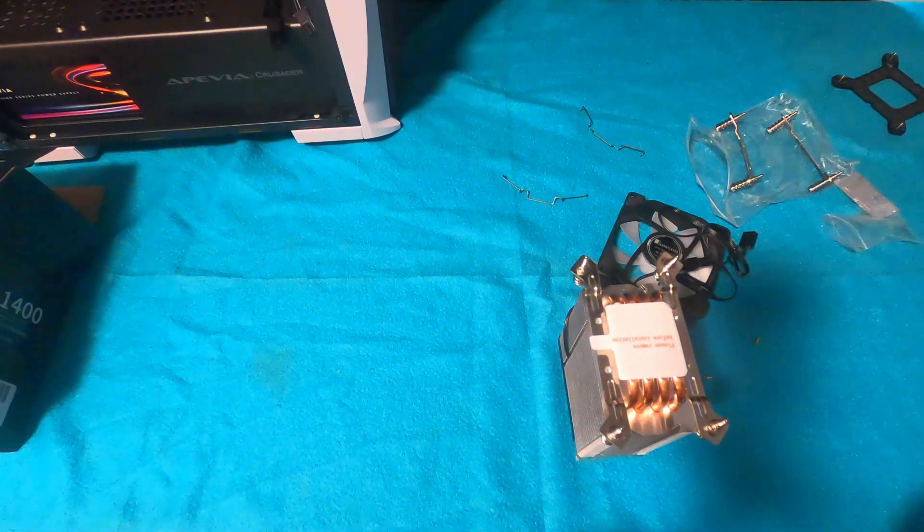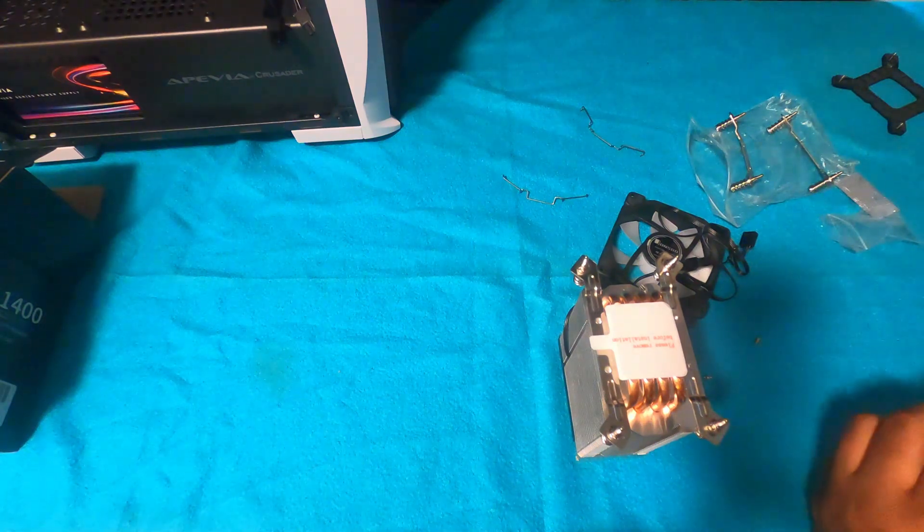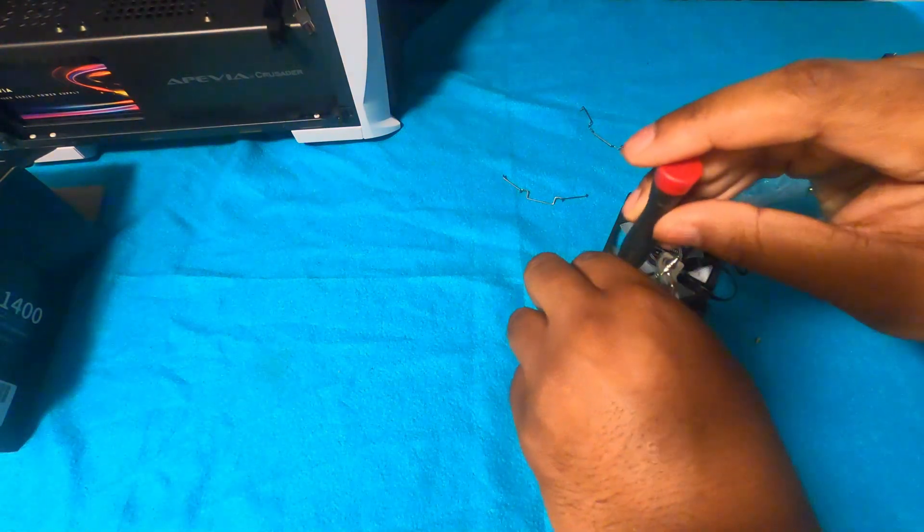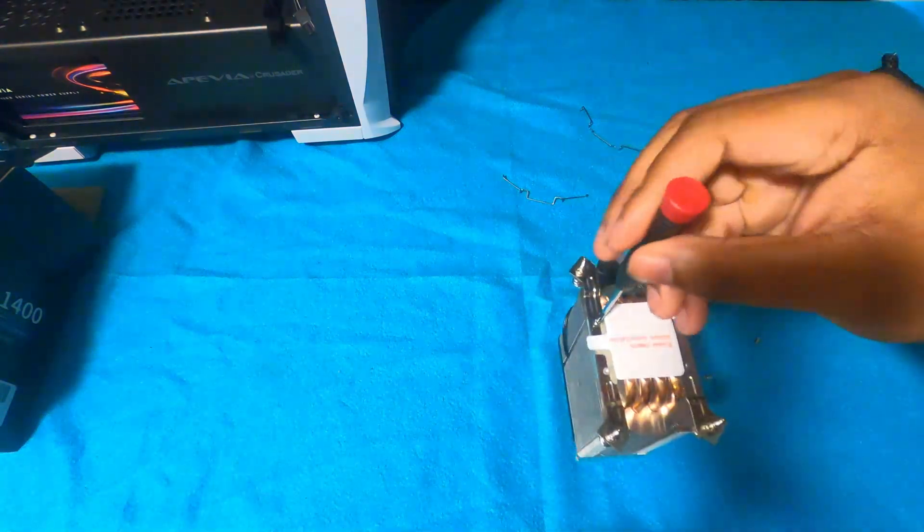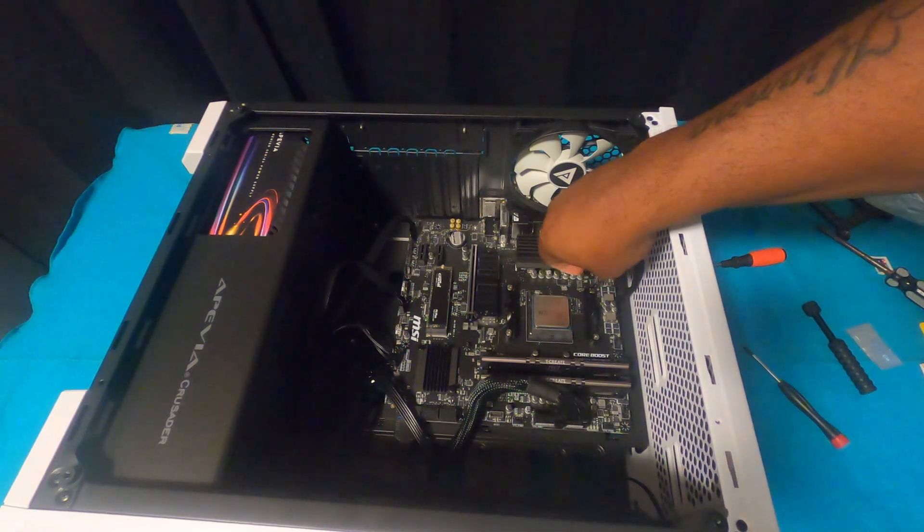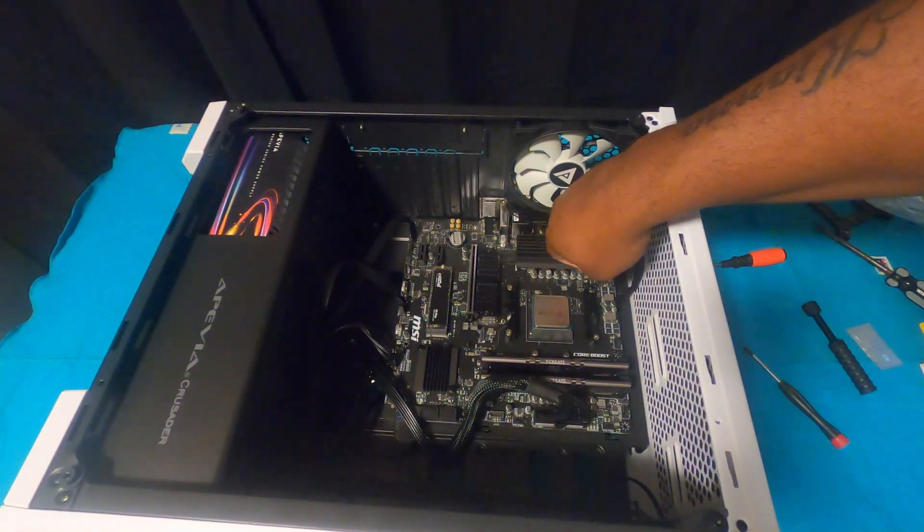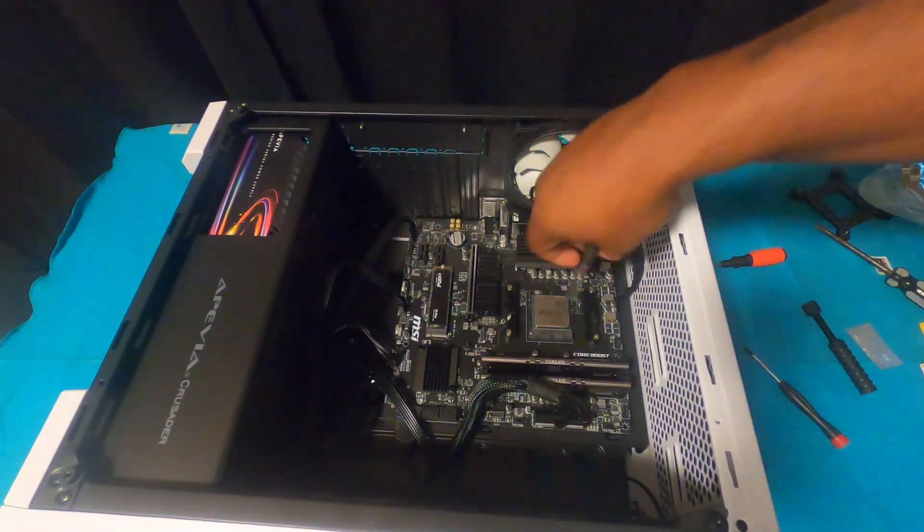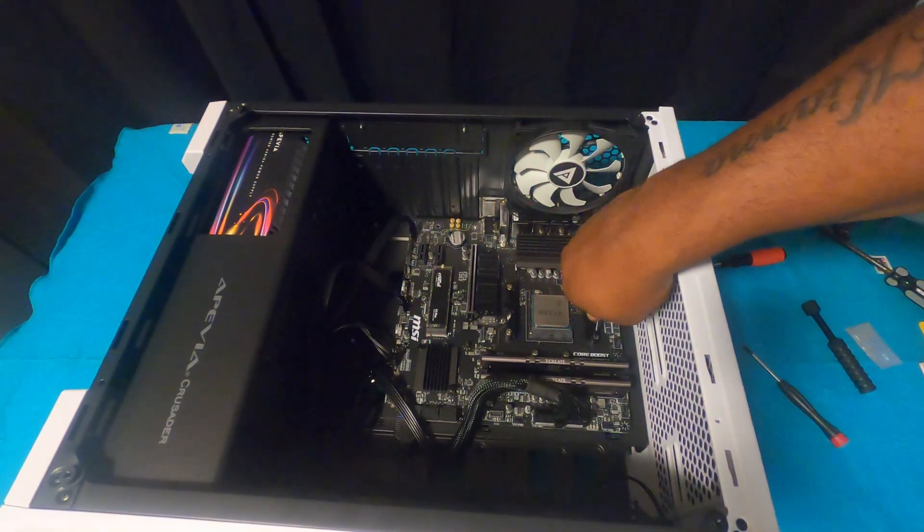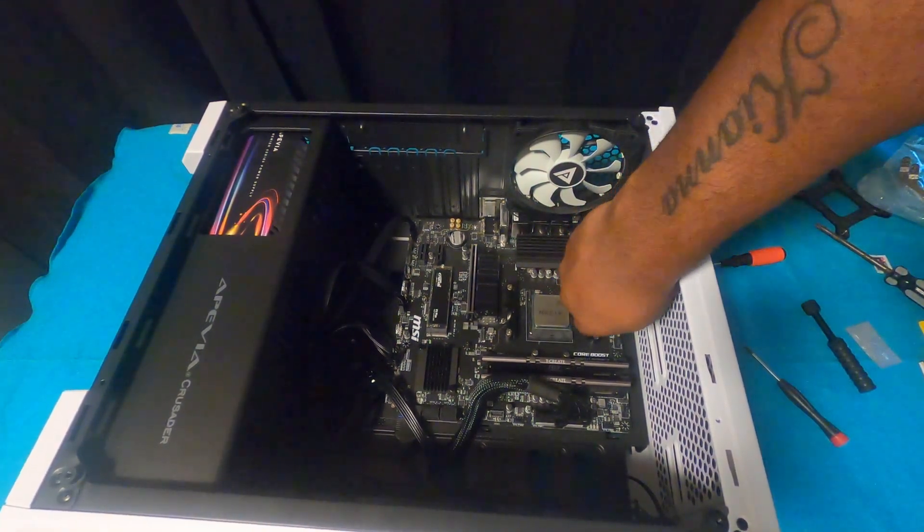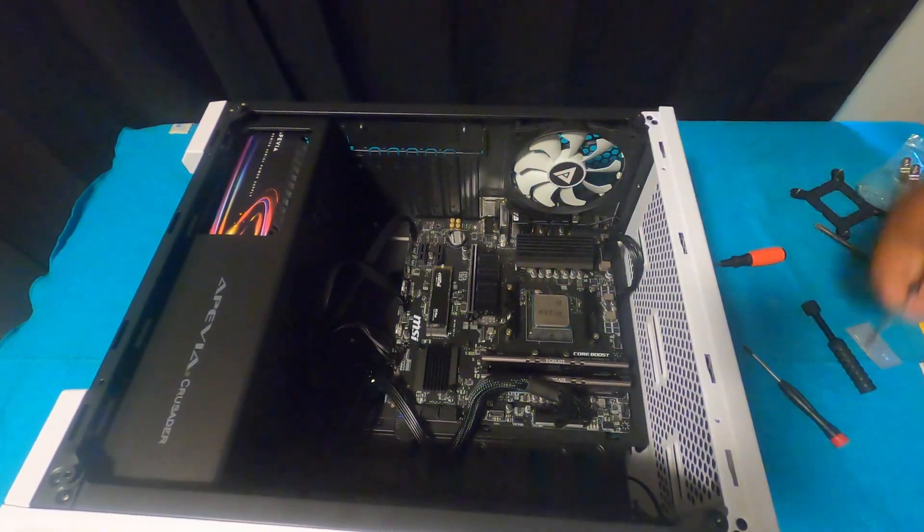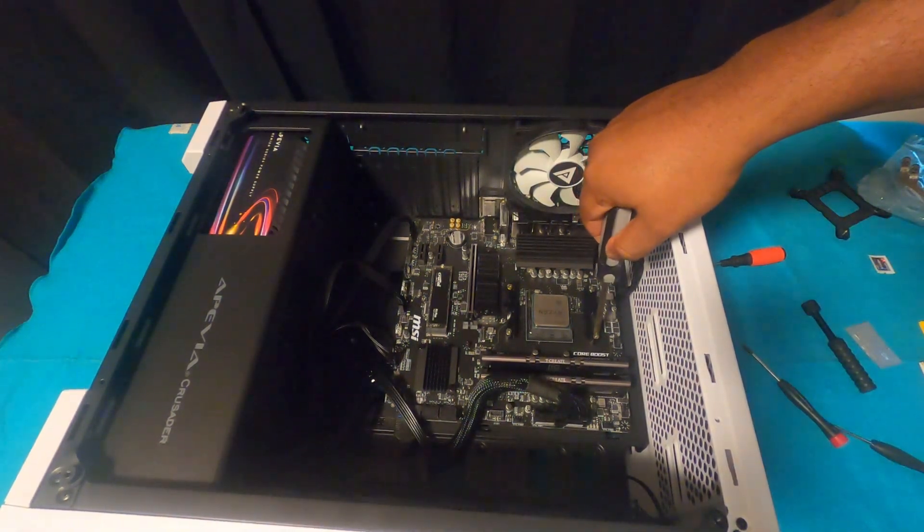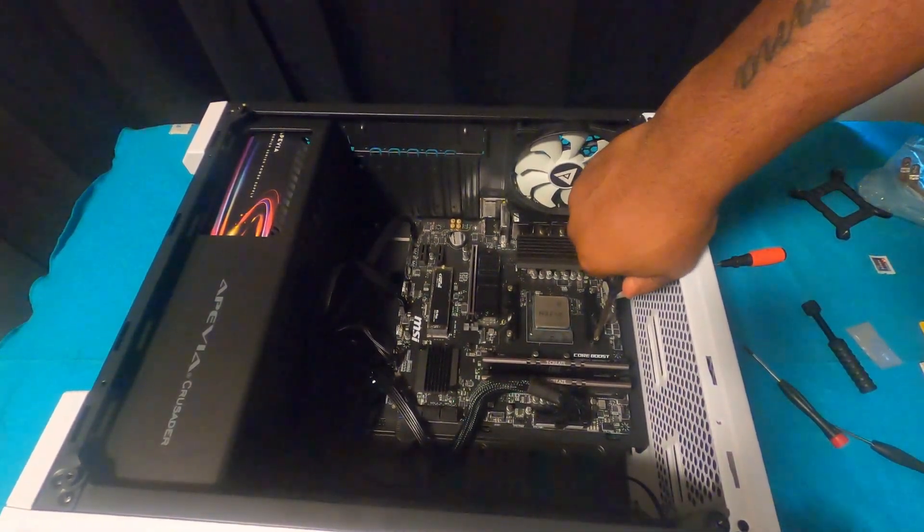This is a brand new motherboard. They have brackets on it by the CPU. You want to pull off these brackets, so you just unscrew them. You see how I'm unscrewing them, I pull them up.